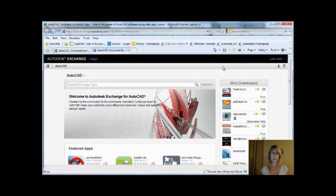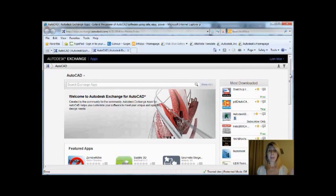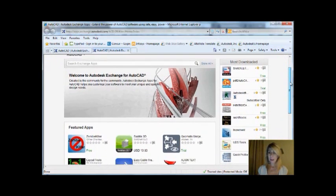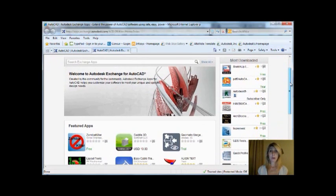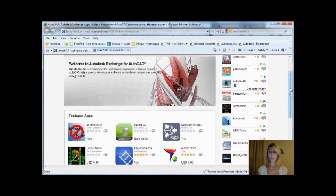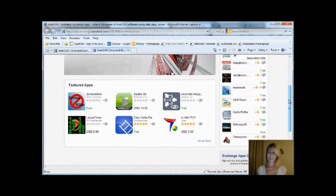Now, you'll see that some of these apps are free, some of them you have to pay for, but there are some great applications on here that are going to make your experience with AutoCAD even better. On the right-hand side of the screen, you'll see the most downloaded apps. No surprise, most of those are free.